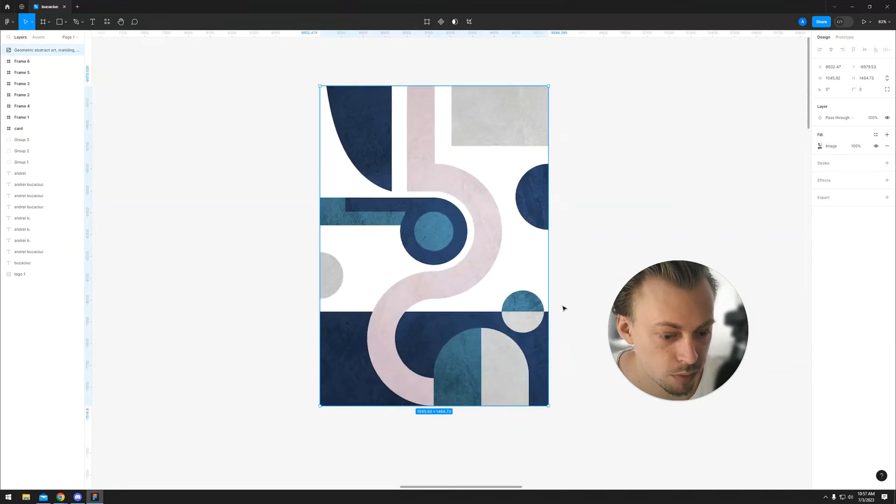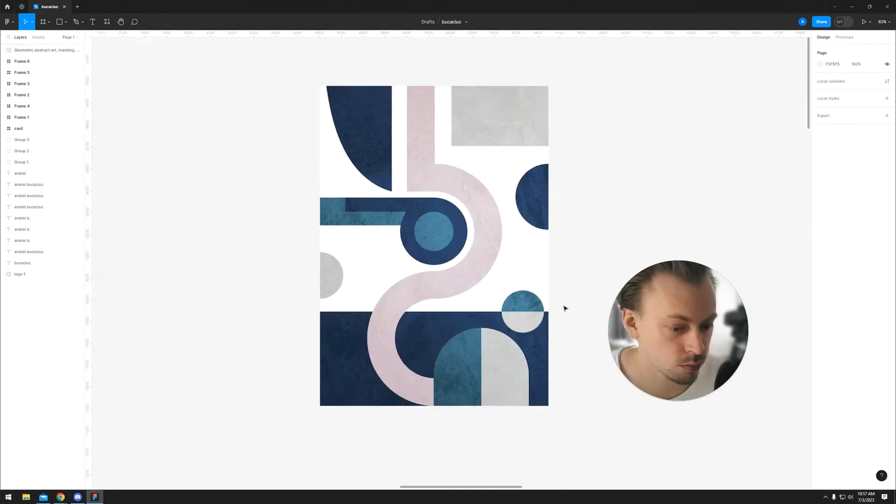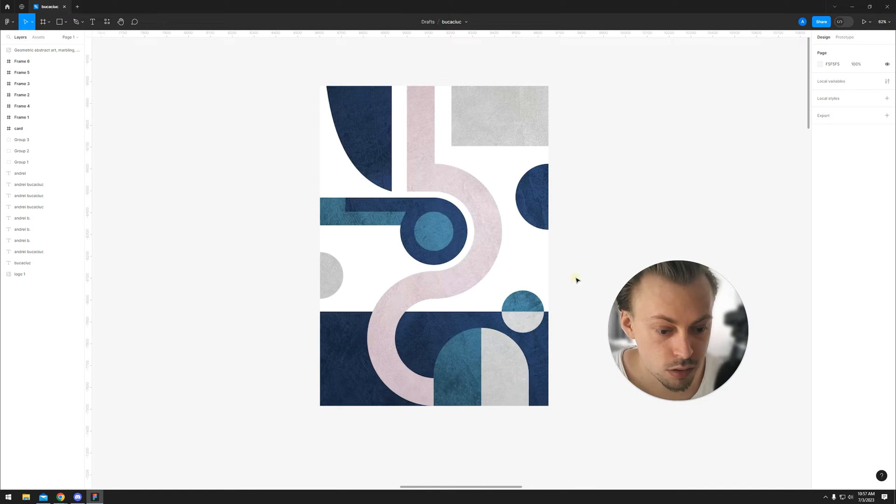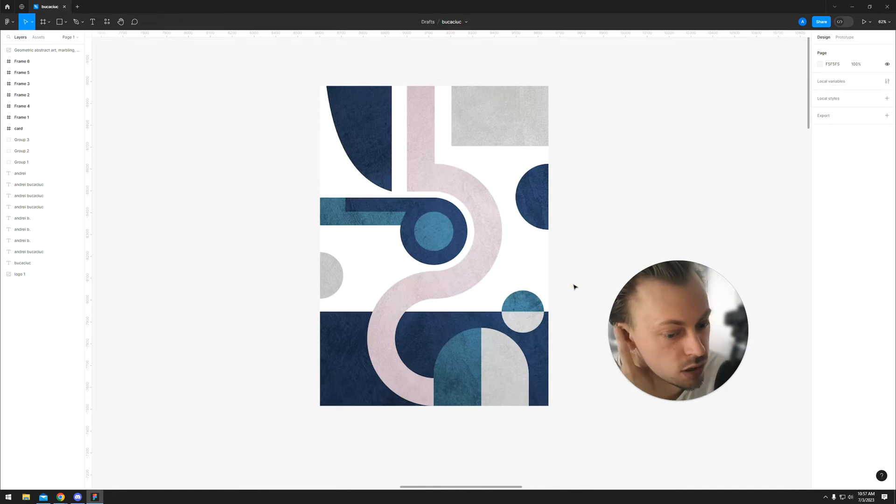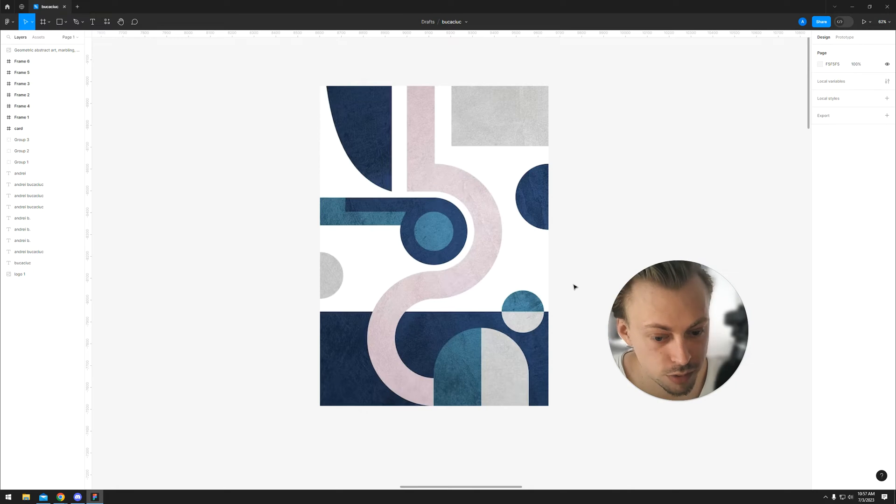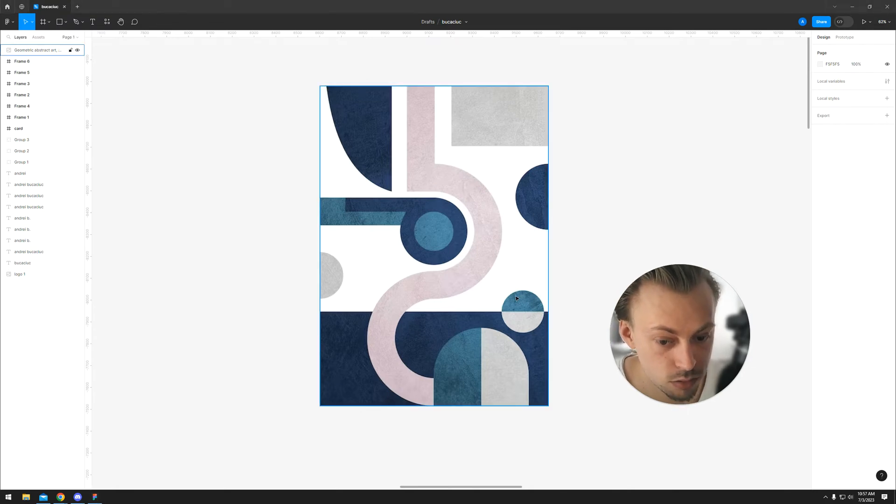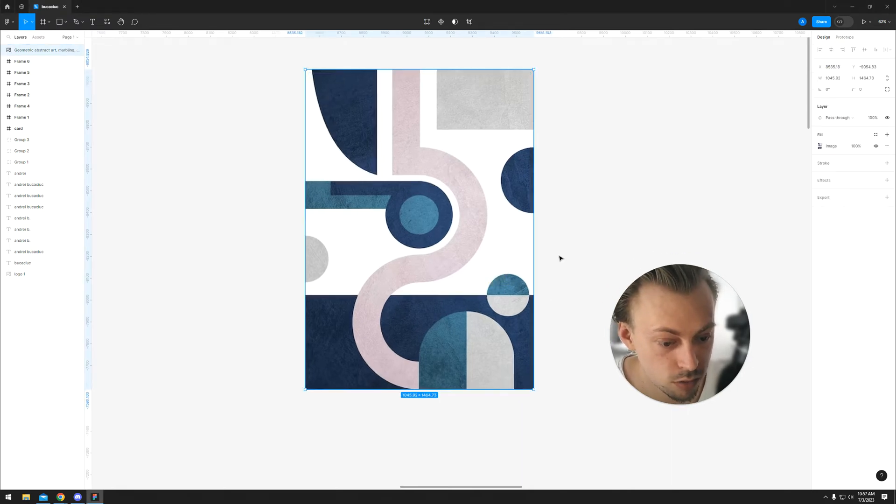CMYK is a color profile used in printing. You cannot change the color profile in Figma directly - it doesn't have that option. But there is a plugin you can use to export your files as CMYK PDF files.